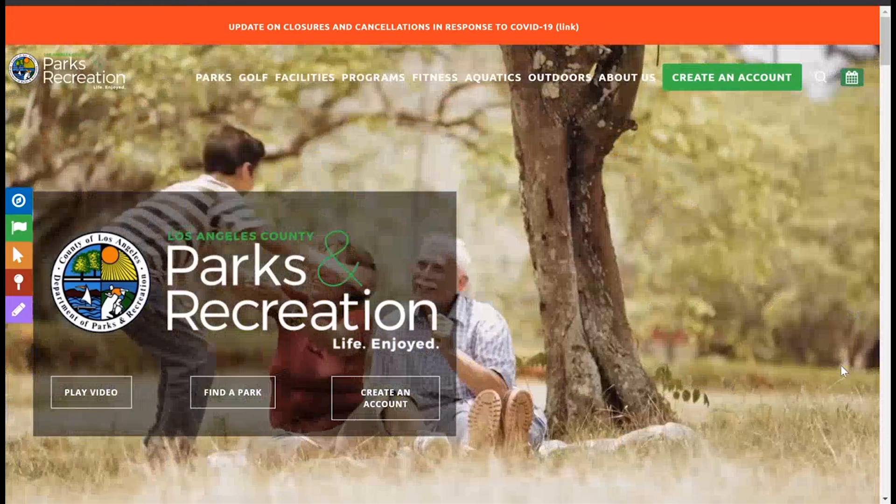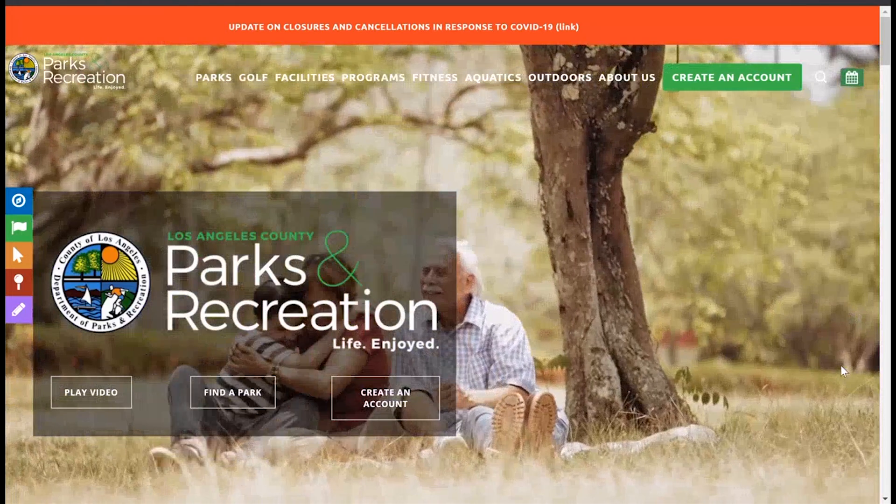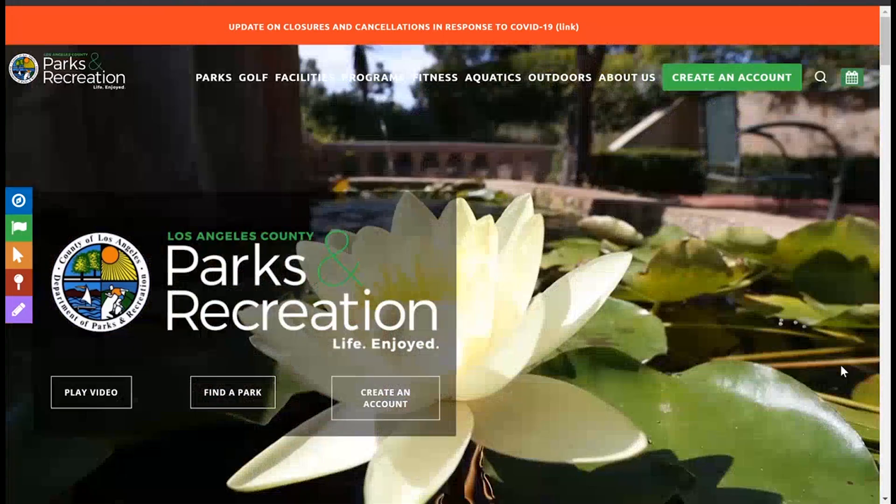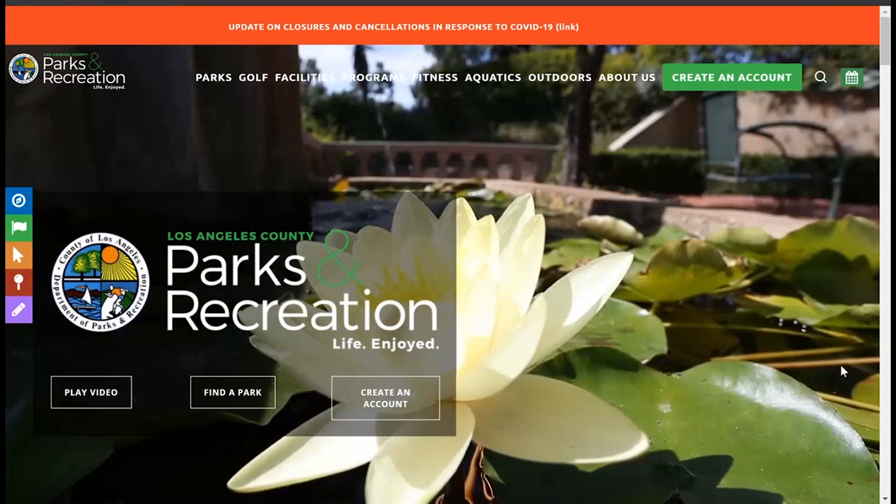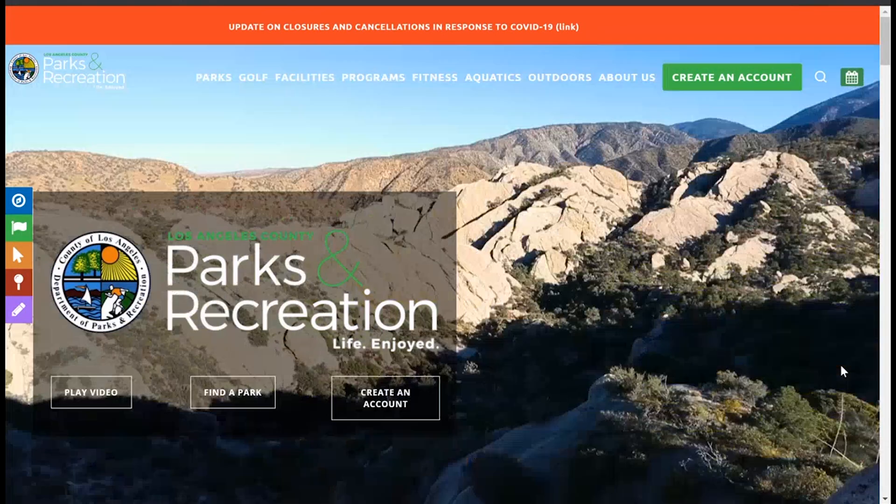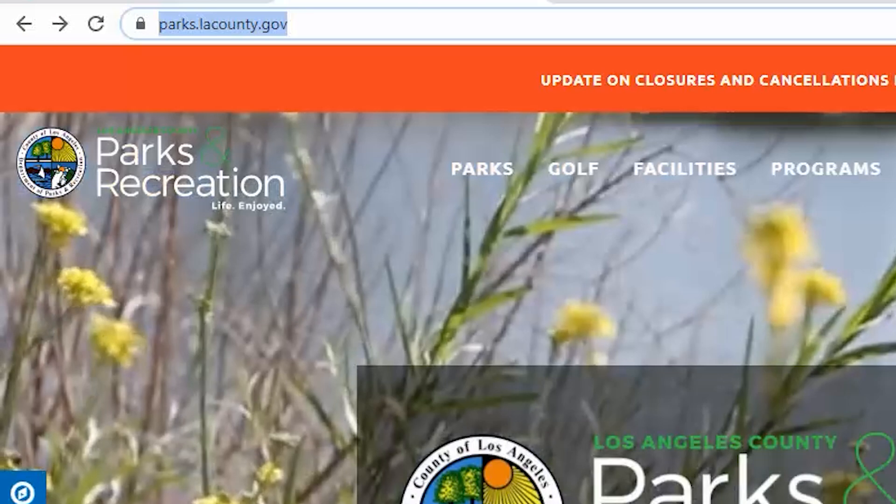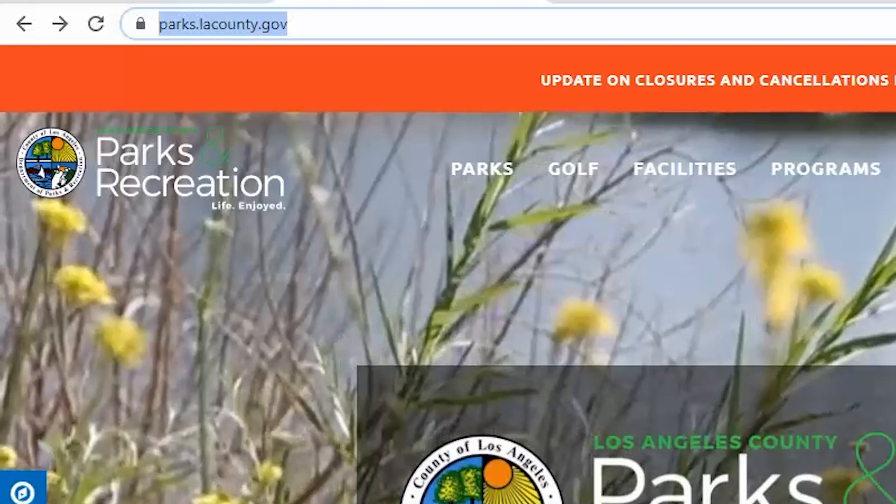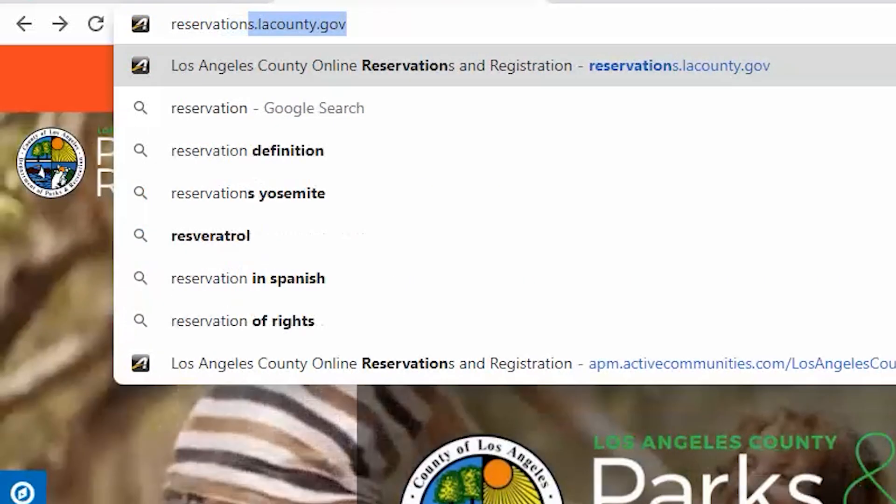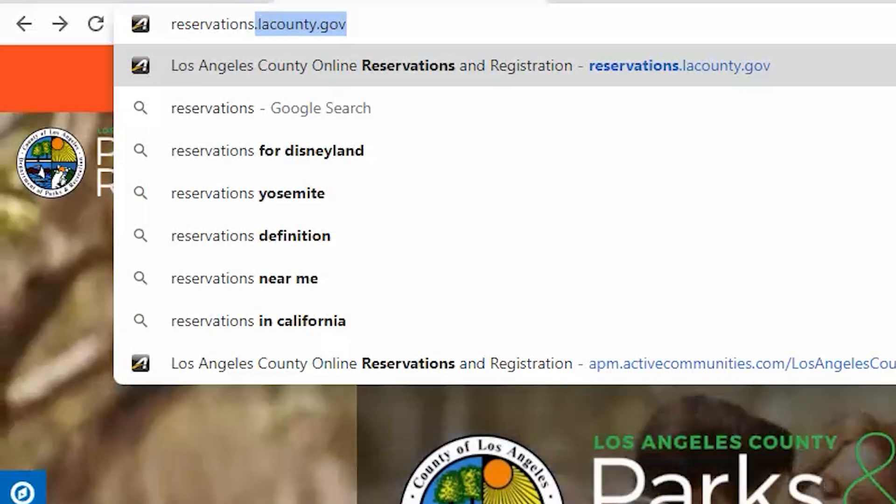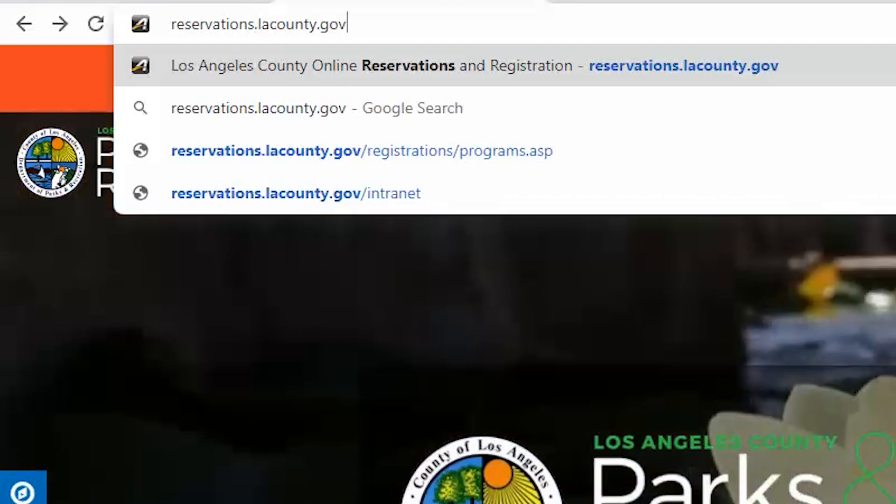Hello and welcome to the tutorial for creating a new account on the Los Angeles County Parks and Recreation Reservation website. We'll begin by going to the reservations website. Go to reservations.lacounty.gov.